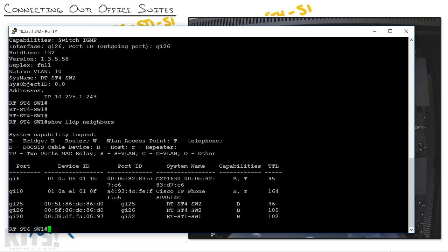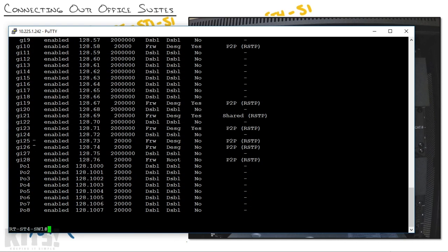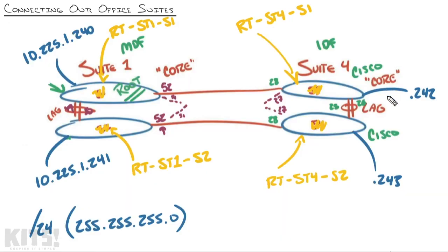Let's see what spanning tree is doing on these ports. I'll type 'show spanning tree'. Looking at interfaces 25 and 26, these are forwarding as designated ports. Port 28 — the one going back to suite one — is forwarding and is the root port, meaning switch one in suite four goes out port 28 to reach the root bridge. Some of you might be surprised — you'd think one of those would be blocked. Remember: with spanning tree, only one side blocks a connection, so these are both designated ports on this side.